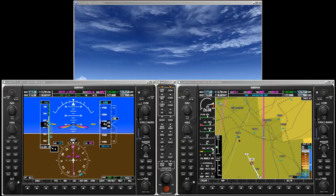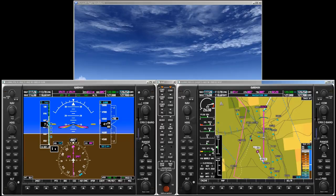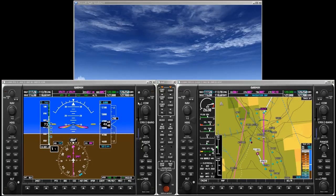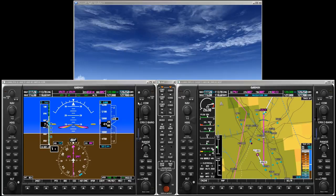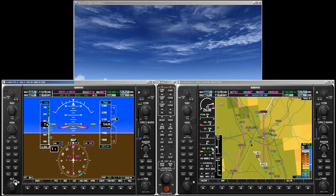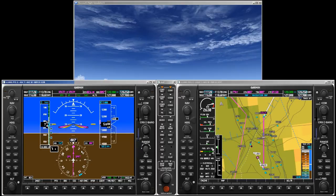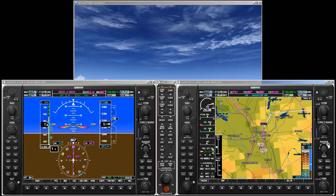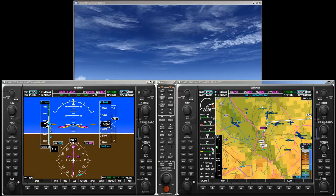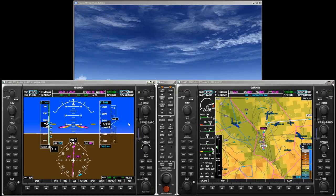Now let's increase the map range to 10 miles by turning the range knob. The light blue selected altitude intercept arc shows us the estimated location where we will reach the selected altitude. Now let's assume that we are cleared to our cruise altitude of flight level 110. Change the selected altitude to 11000 feet by turning the large ALT knob. To get the selected altitude intercept arc into view, increase the map range to 30 miles. Notice that the intercept location is not shown along the flight plan route but along the current track.